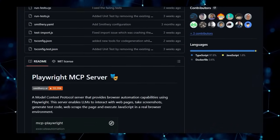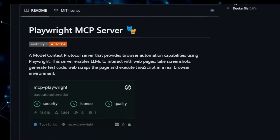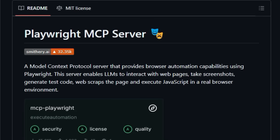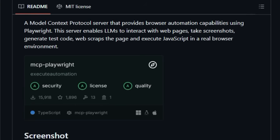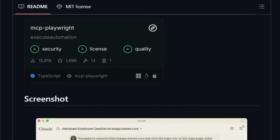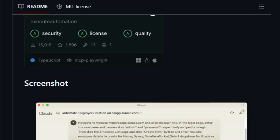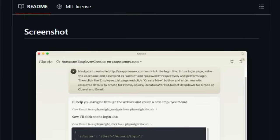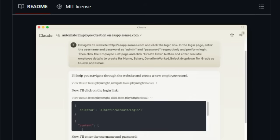Unlike traditional automation tools, this project is specifically designed to empower LLMs to directly interact with web content. Imagine your AI assistant being able to not just analyze text, but to actively navigate web pages, capture visual information through screenshots, and even generate and execute JavaScript within a real browser environment. This opens up a universe of possibilities for tasks like automated web scraping tailored for AI understanding, dynamic content analysis, and even AI-driven test code generation.